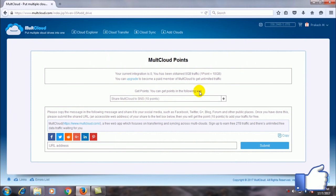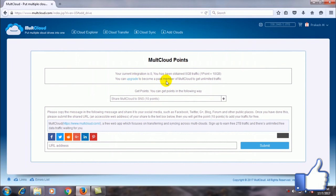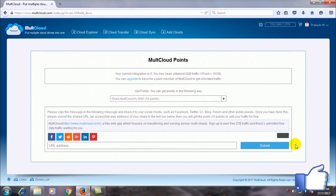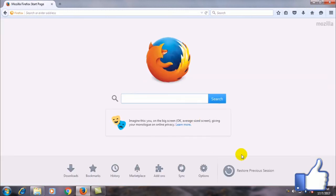If you want, after 2 TB transfer limit in free account, you can add it by sharing this website to others. You will get points for sharing. For one point you will get 10 GB of share.